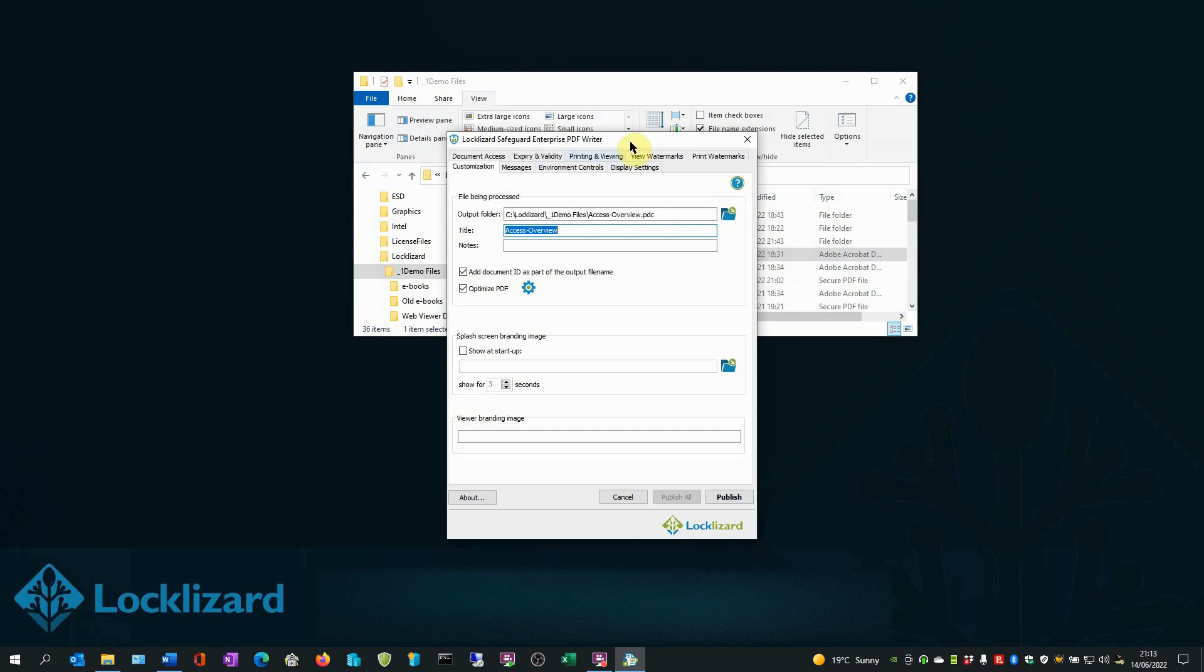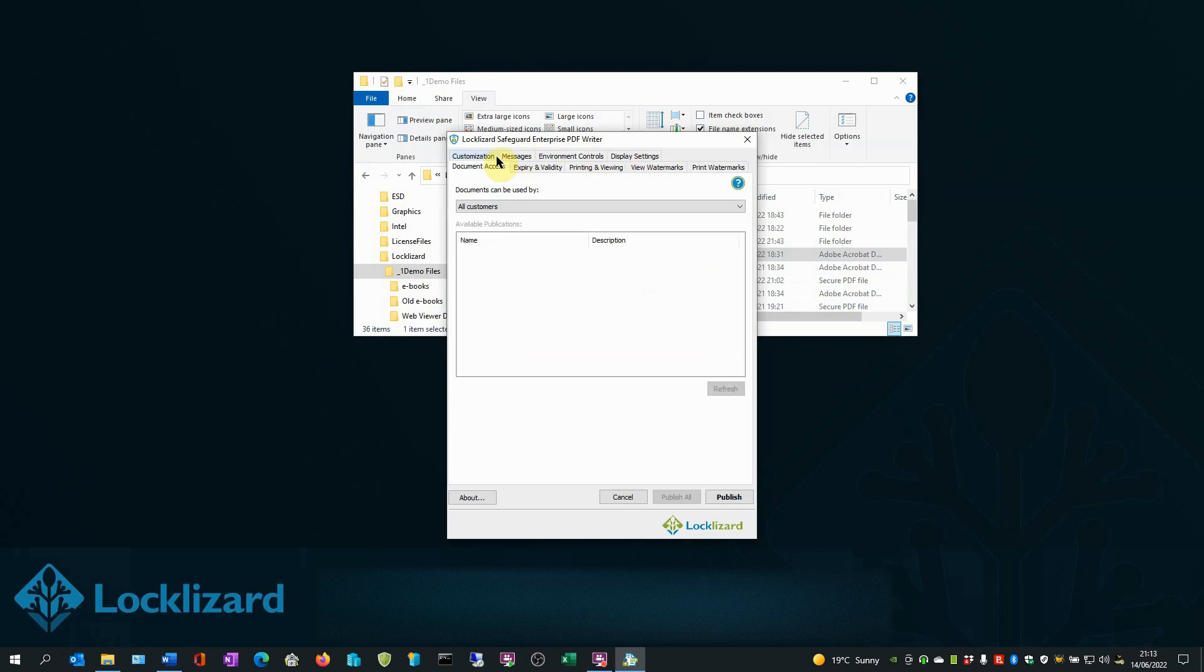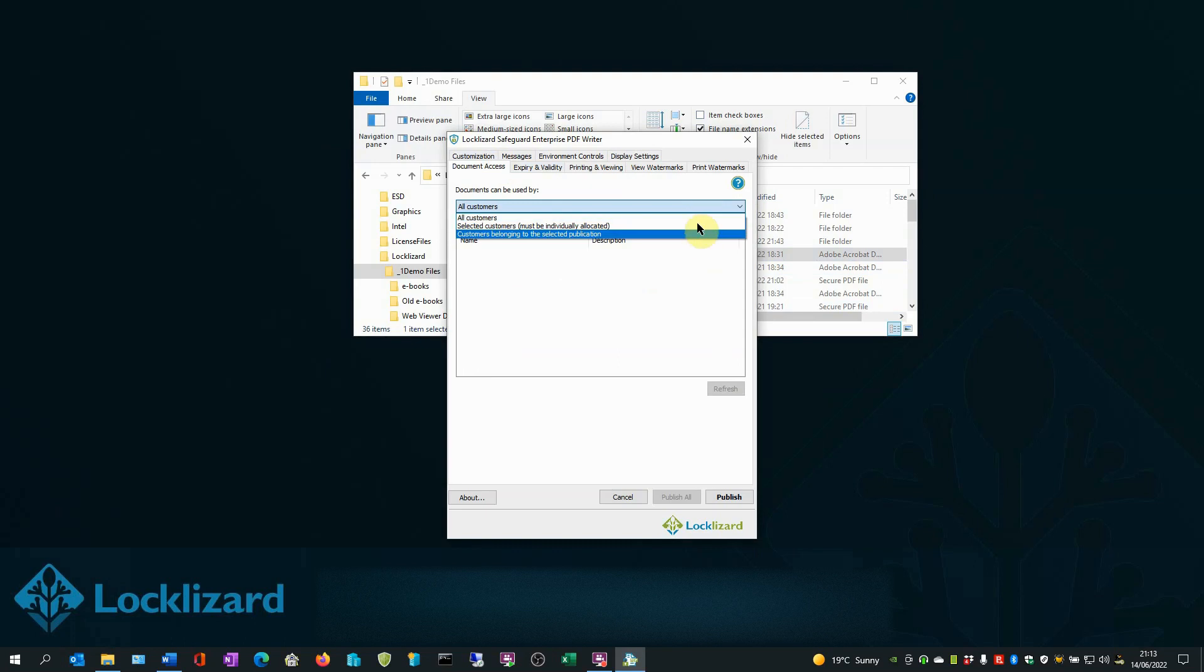In the Document Access tab, access to view documents can be restricted to all authorized users, certain groups, or individual access as required.